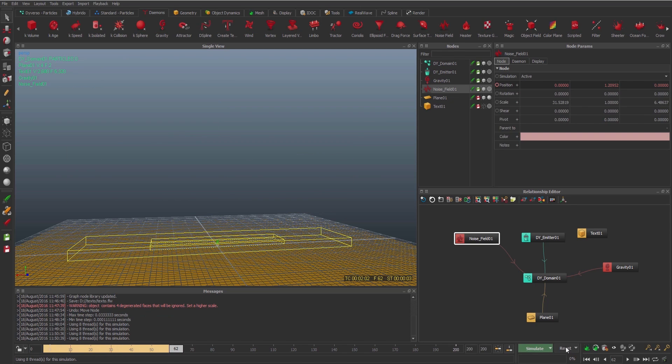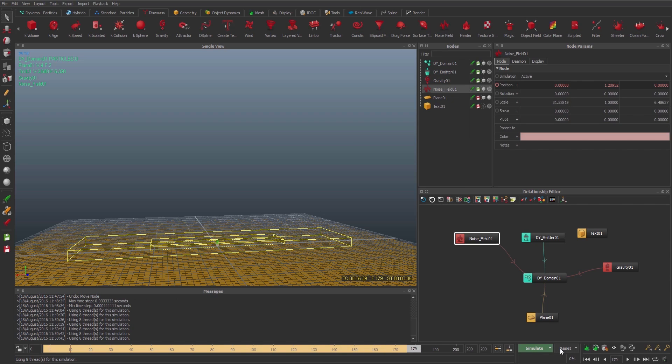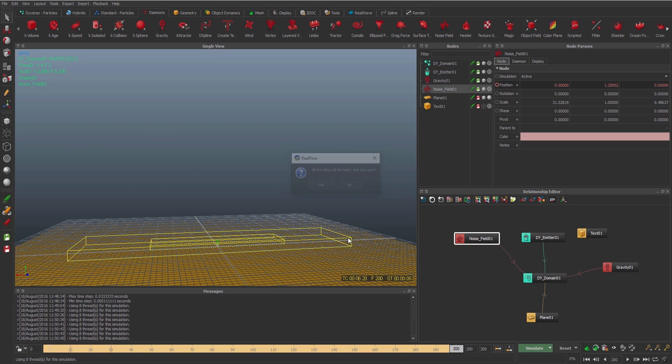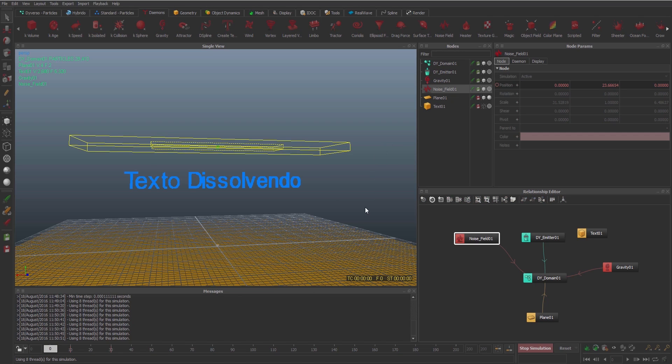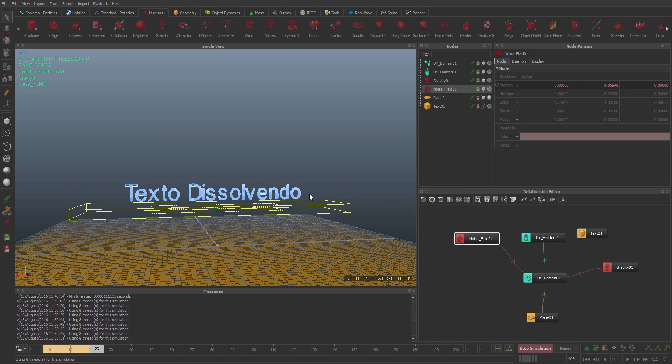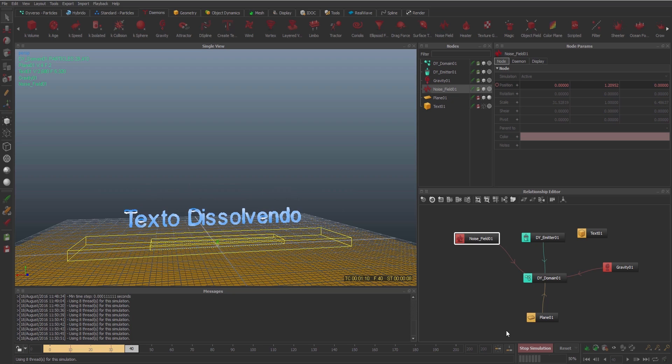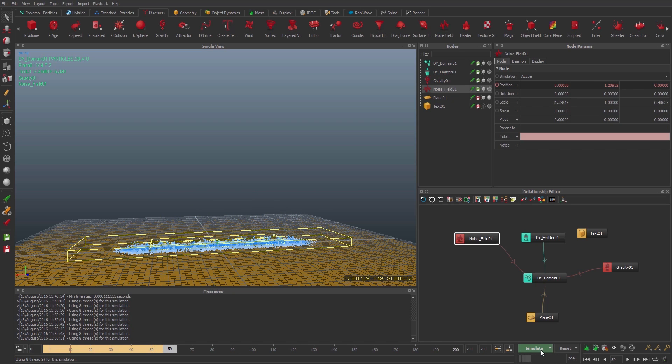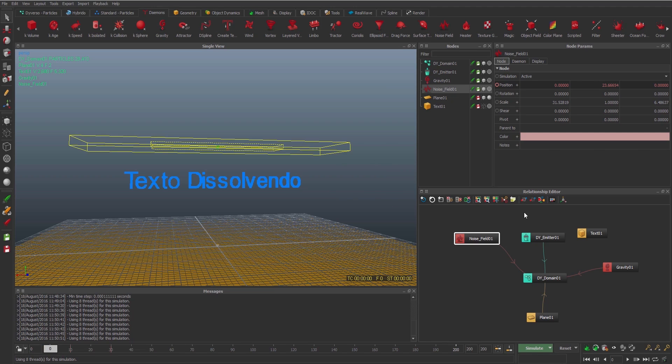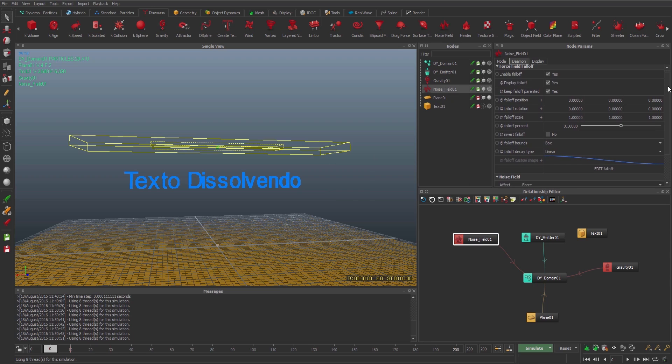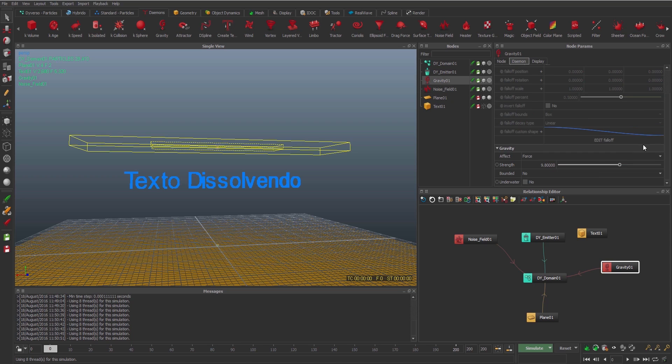And let's see what we have. Not bad. I need to reset to see this better. Well, let's do it again. Cool. So the problem here is I have the gravity as well. The gravity and the noise is doing the same timing. So what I want to do is first the text will dissolve, then they will go down.